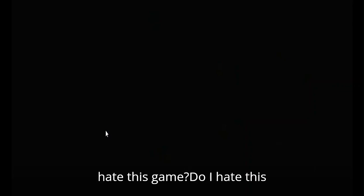So do I personally hate this game? Do I hate this game? Not at all. I don't hate it at all. If anything, I think this game is pretty good.